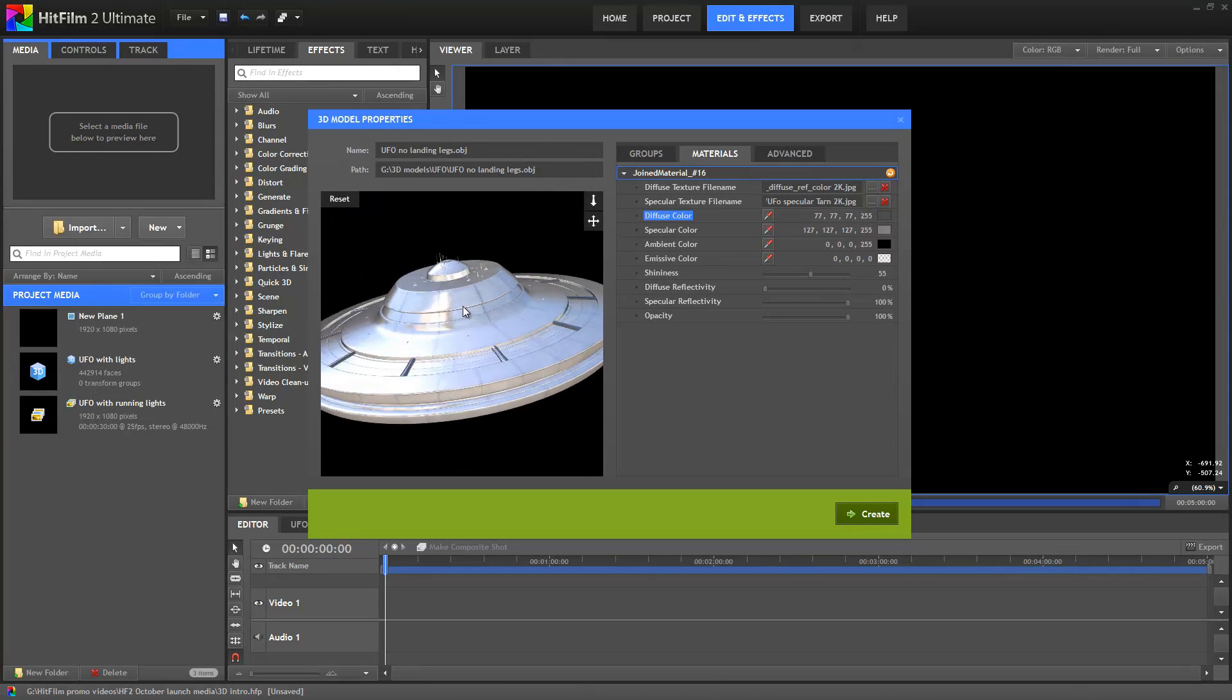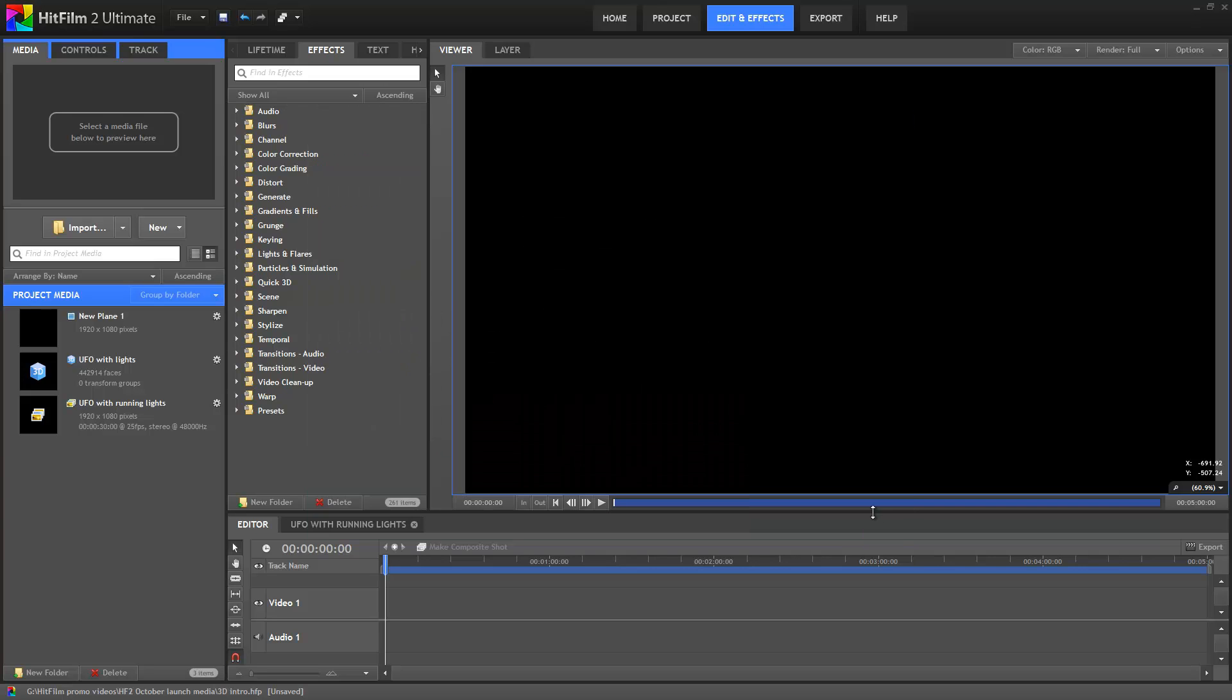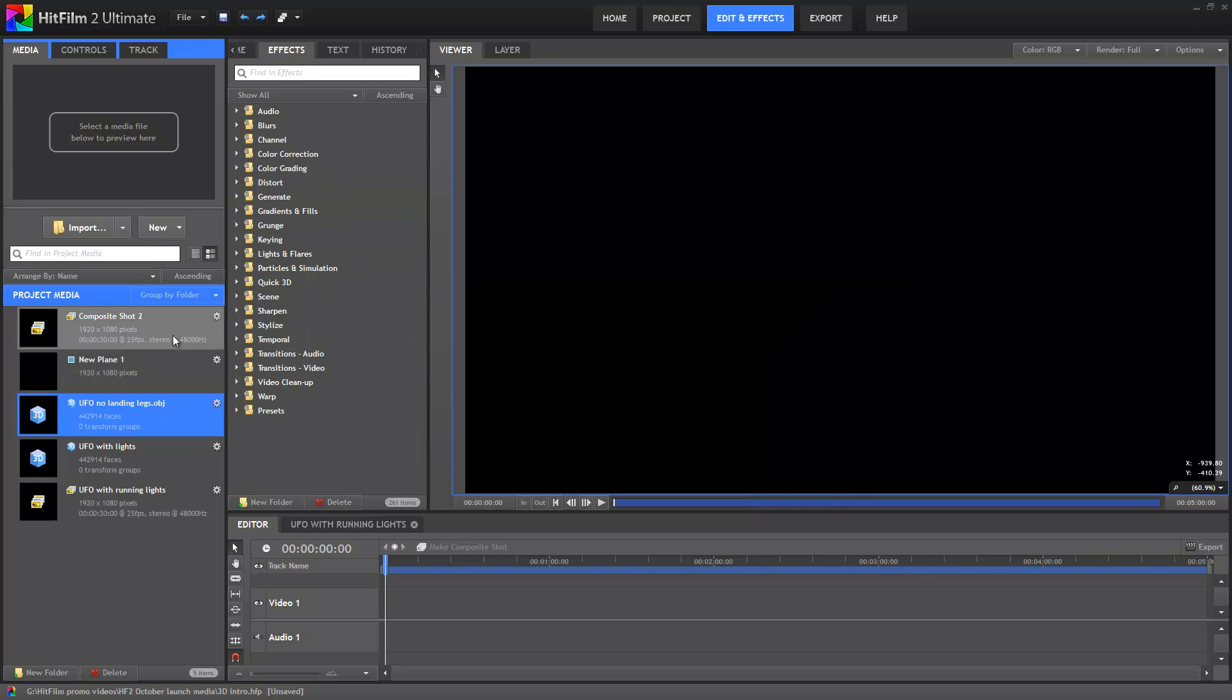Right, so once I'm happy with all the settings I'll hit Create, and the model is now available in the media panel, just like any other video or image.